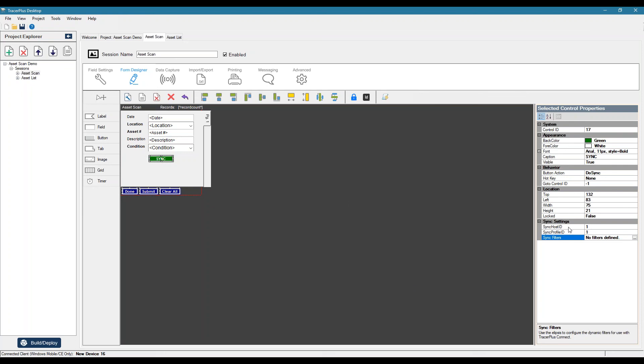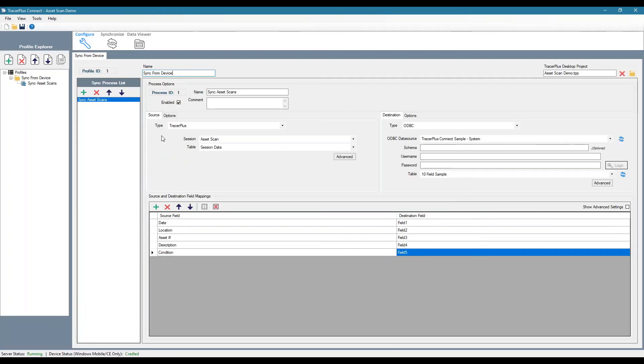So now what this is saying is once I press this button, it's going to look for this host ID, which is my PC on port 4403. So it's going to verify the connect is running. So once that connection is established, it's going to say, I want to sync profile one. So that means it's going to run any of these processes that we defined within profile one.